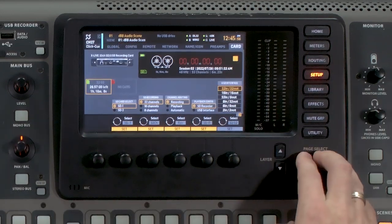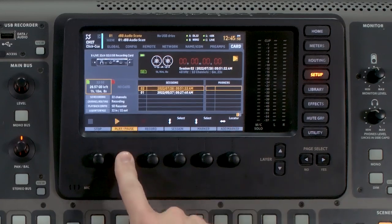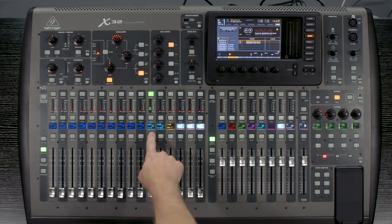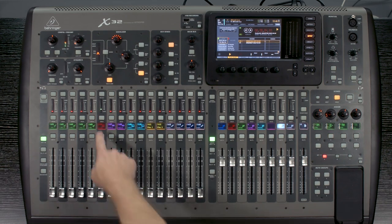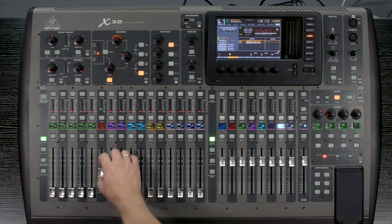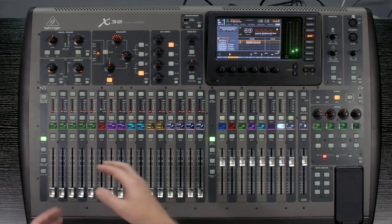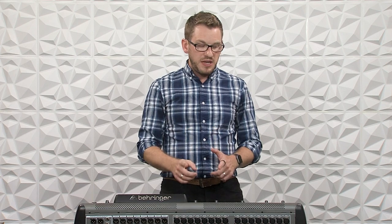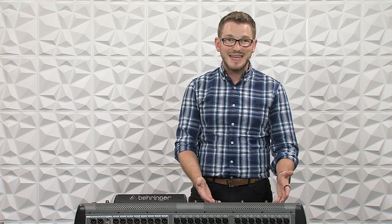Now we can go back to layer one and press play. We can see that I have my click channel playing and my bass guitar playing. I can turn up my bass here — we can hear him playing. This is now set so that your band can play along to this recording of the bass guitar and the click track, and you can be mixing them as if they were live on stage. Your band is hearing these so they can play along with it as well, and you can mix your show without having your bass guitarist there.